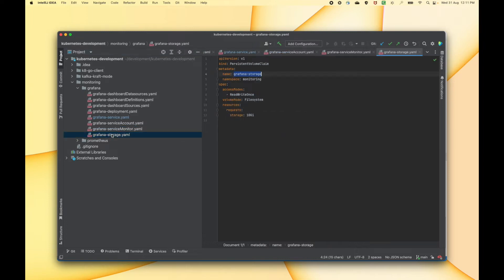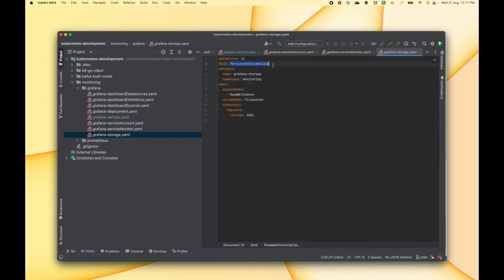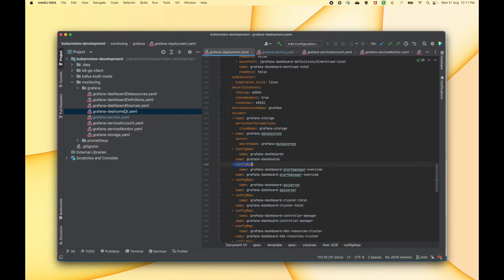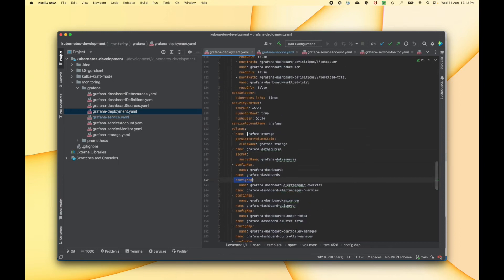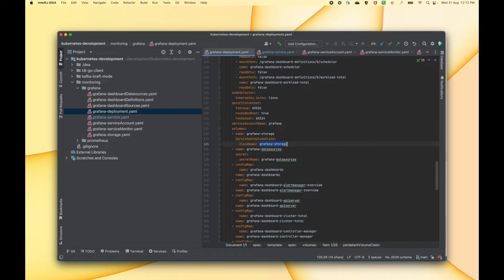Next we have Grafana storage, which is nothing but a persistent volume claim. Here we are defining a storage of 10 gigabytes so that Grafana can store all that data in this persistent volume claim. We are also referring to this persistent volume claim within the deployment — in the volume section you can see we are using that persistent volume claim which has the name Grafana storage.